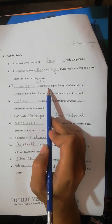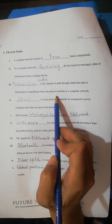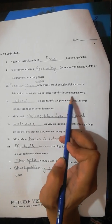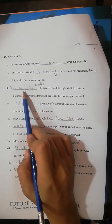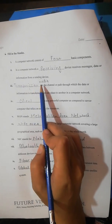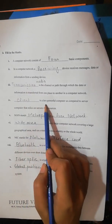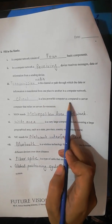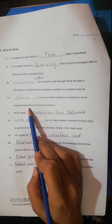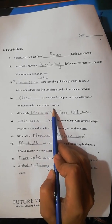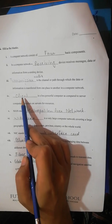Number three: transmission media is the channel or path through which data or information is transferred from one place to another in a computer network. Number four: a client is a less powerful computer as compared to a server computer that relies on servers for resources.